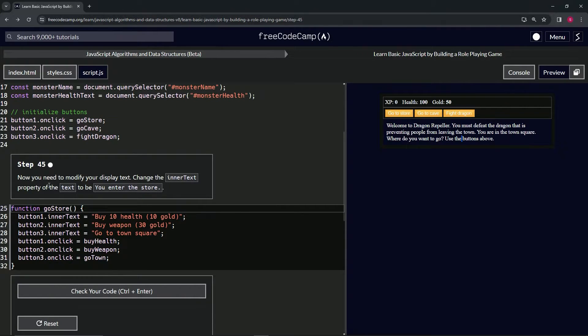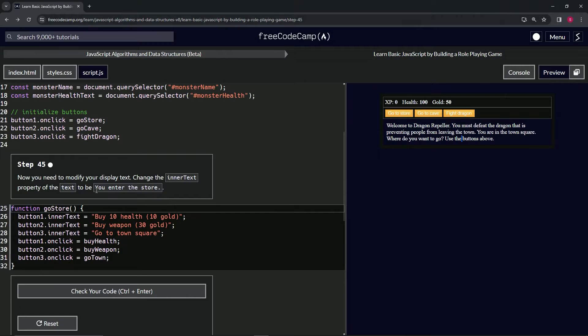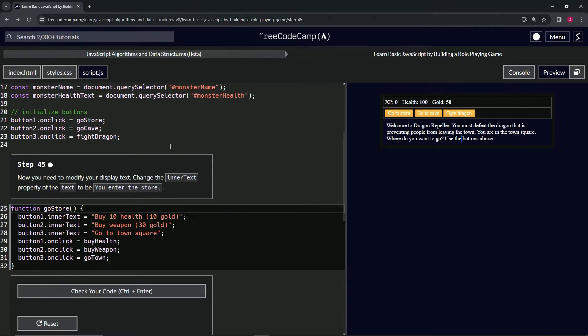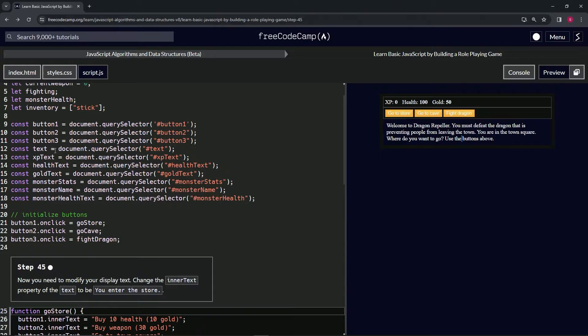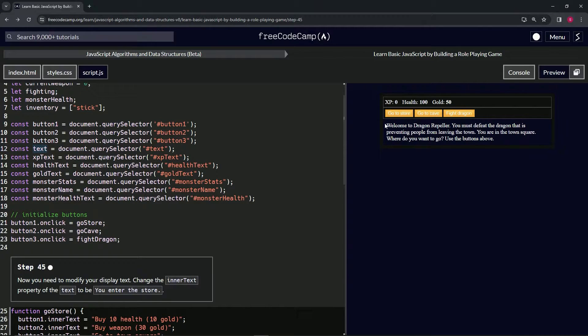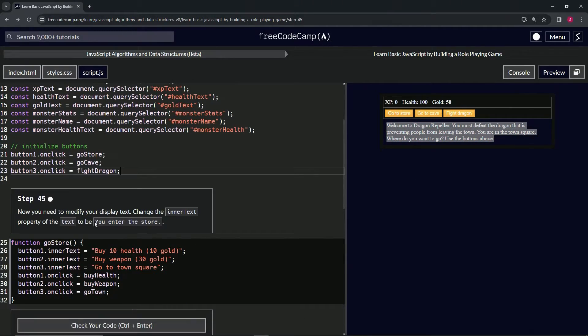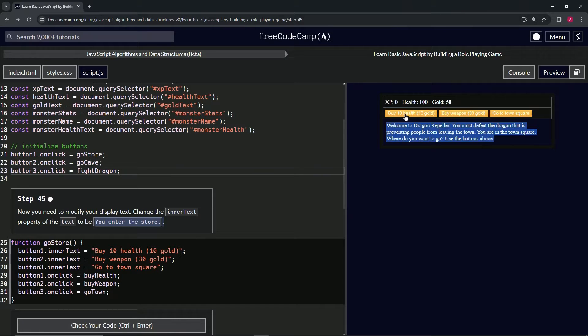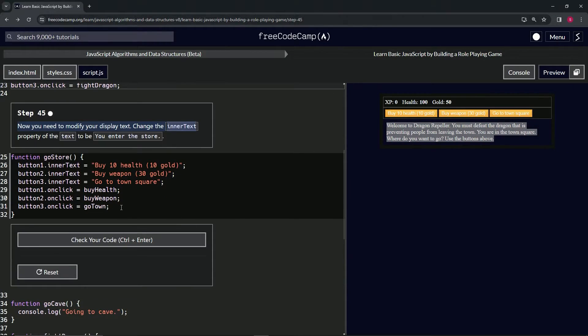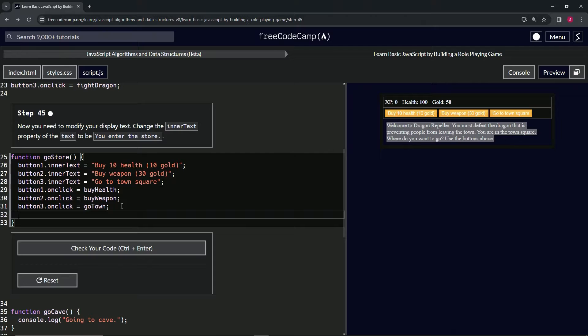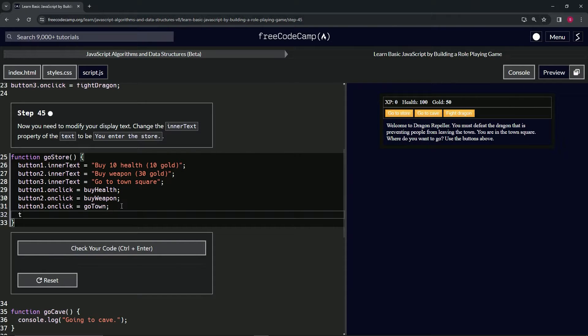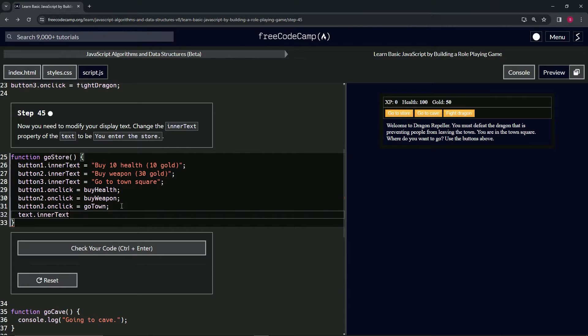We'll change the inner text property to say "you enter the store" with a period. This right here will be saying this when we click this. So let's come down here and we're going to say text.innerText, now equals, and we'll have the string, and we'll say "you enter the store."